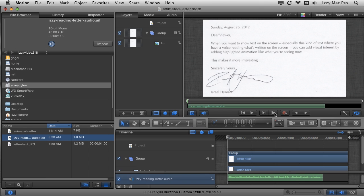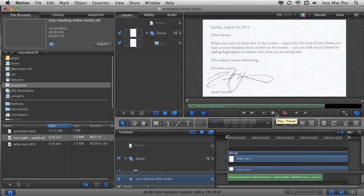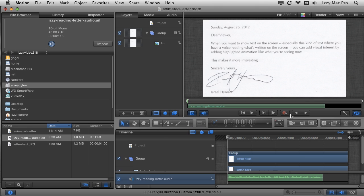I'll make sure the playhead is at the very beginning and hit Play. I'll play it back and hit Shift+M on the keyboard to add a project marker. I want to create that marker right about when I start saying "you can add visual interest by adding highlighted animation." I also want to mark the line break, because I'll need a separate highlight for the second line — I can't use the same highlight for both lines. So it makes sense to create a second marker there as well.